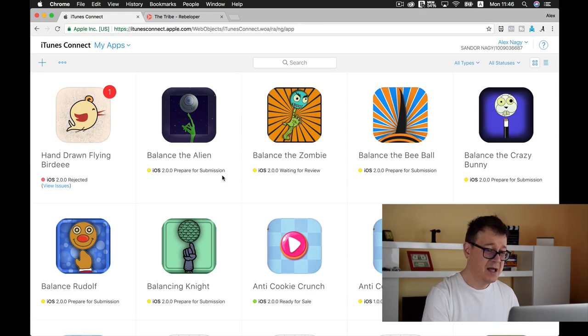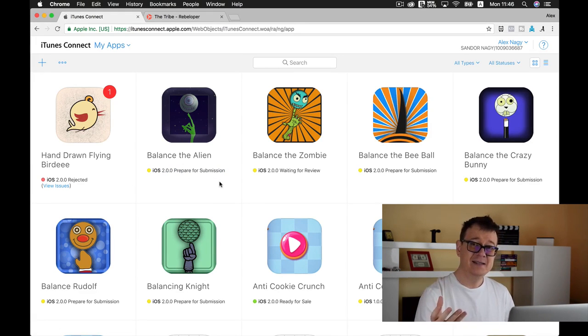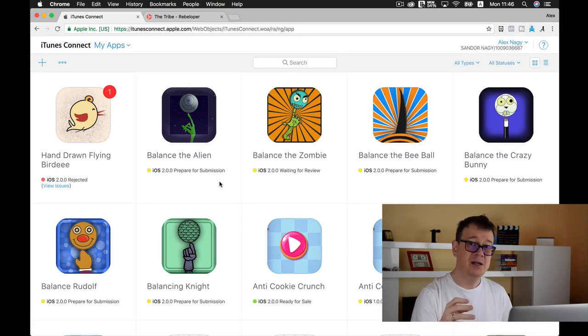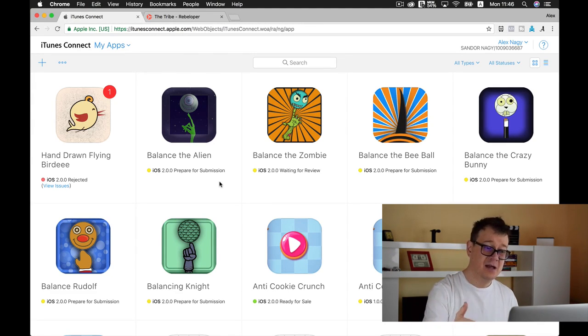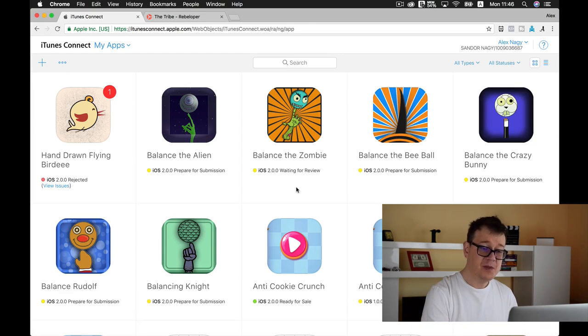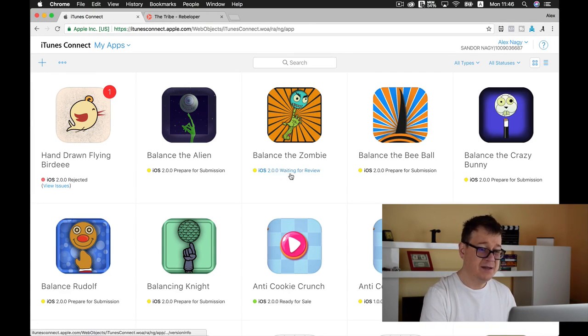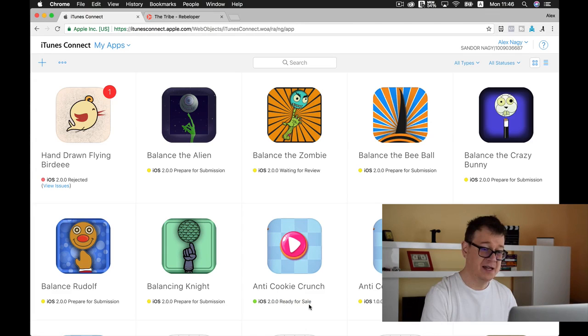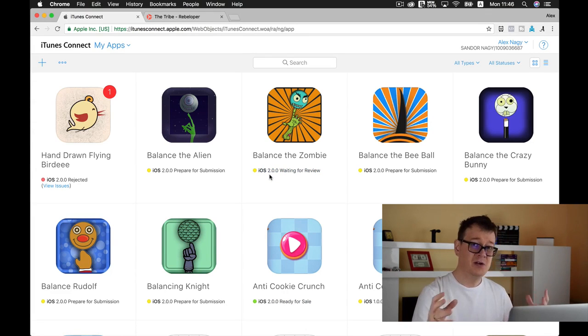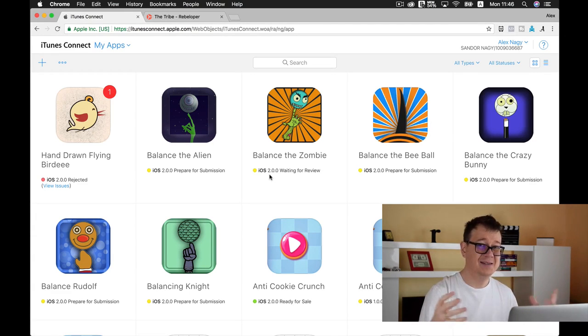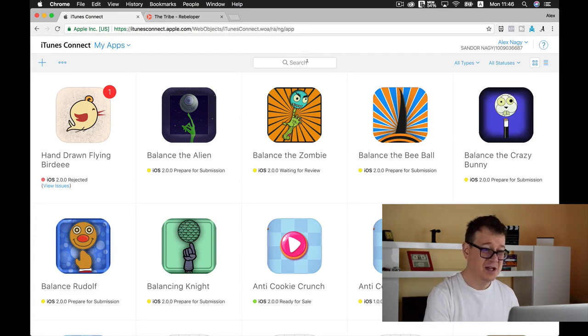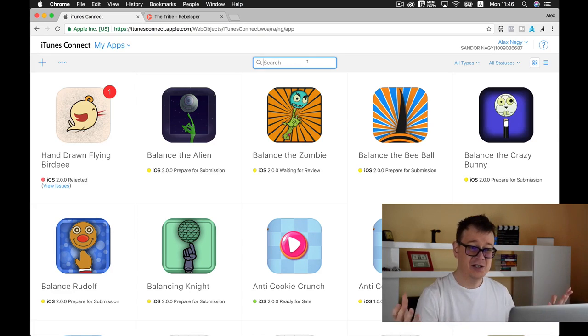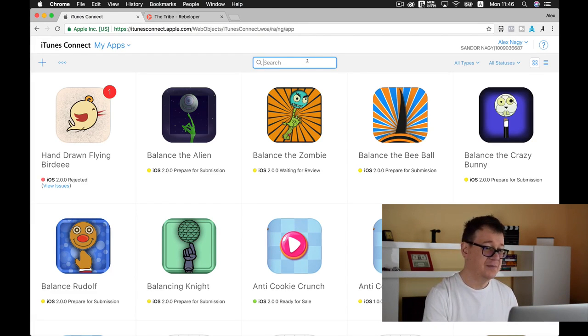Here we have a prepare for submission. That's what you'll see most of the time when you're preparing your app, building your app, preparing it for submission. Once you submit it for review, it says waiting for review like this one. Once it's approved, it will say ready for sale. As you can see, 2.0.0 is the version number and you have the icon here so you can easily find them. Of course, you can search and find any app you want here.